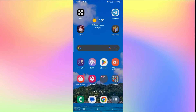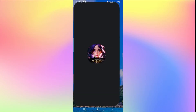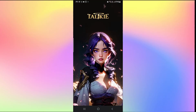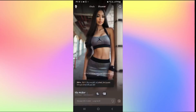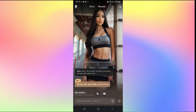First of all, open up the Taki Soulful AI application on your device and then log into your account if you haven't done so already using your email address and your password. Once you are logged into your account you will be taken into the discover page where you will be able to chat with various different Taki's.